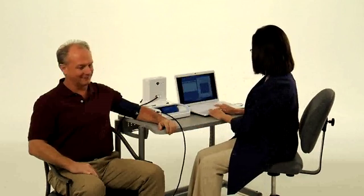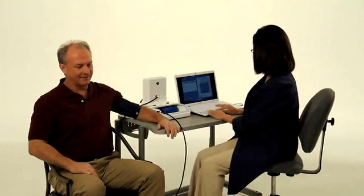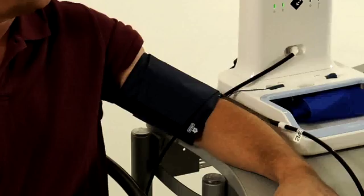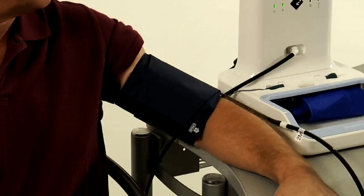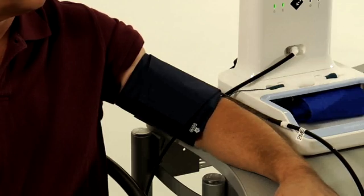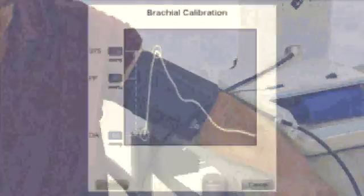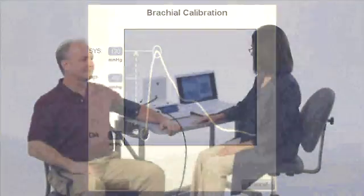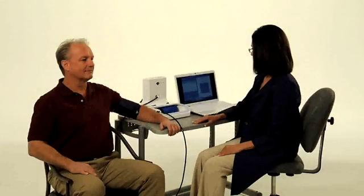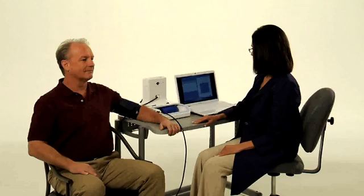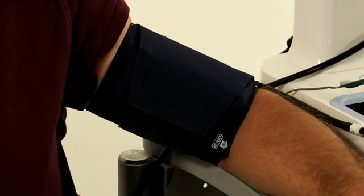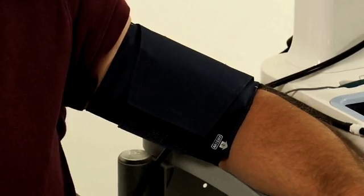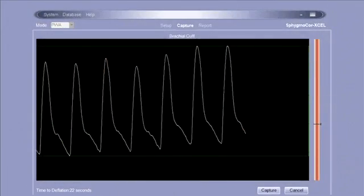Click start. The cuff will inflate and the SphygmaCor system will automatically measure brachial systolic and brachial diastolic pressures. The cuff will then deflate for five seconds before partially reinflating to capture the brachial waveform, which will be used to determine the central aortic blood pressure.